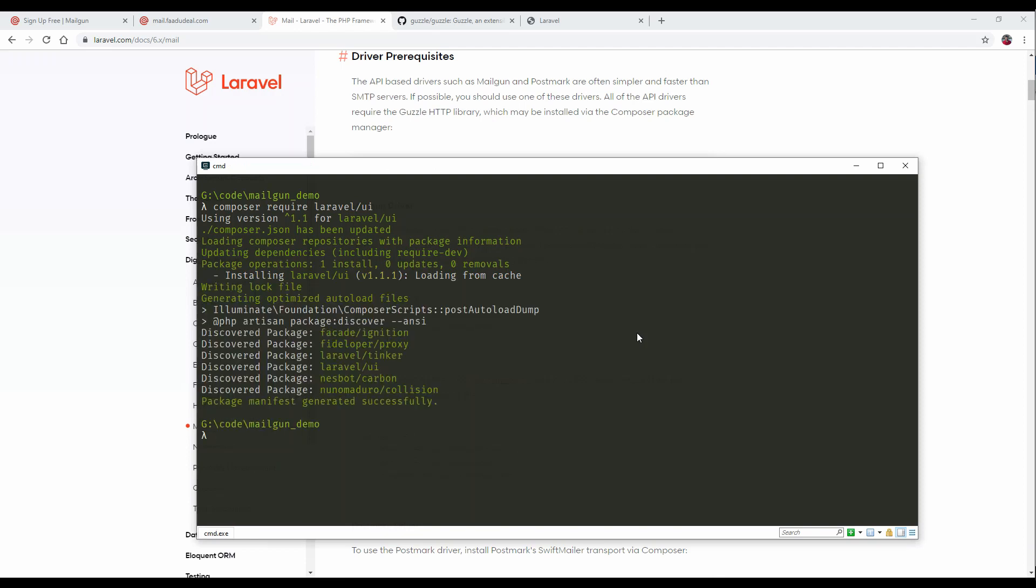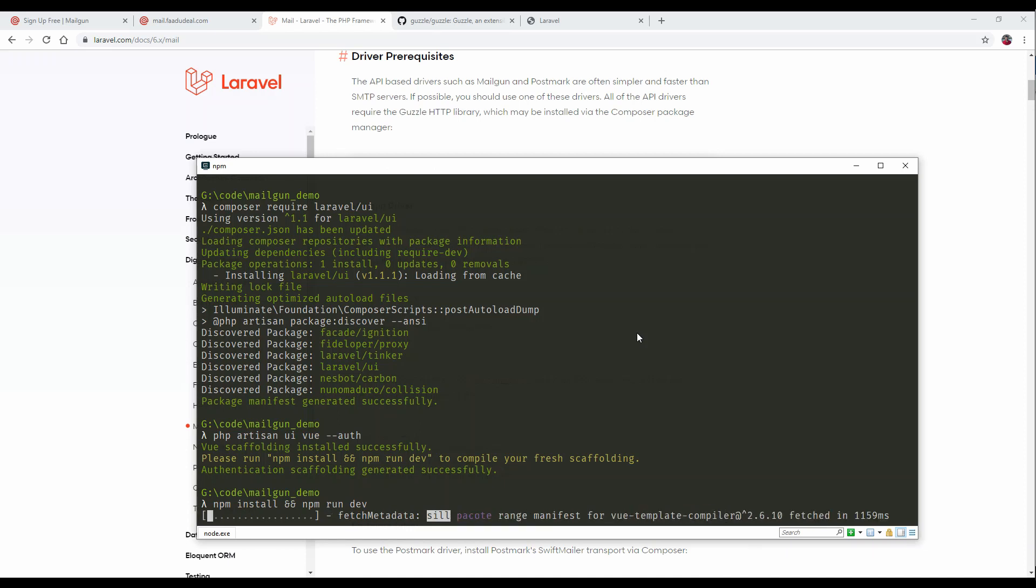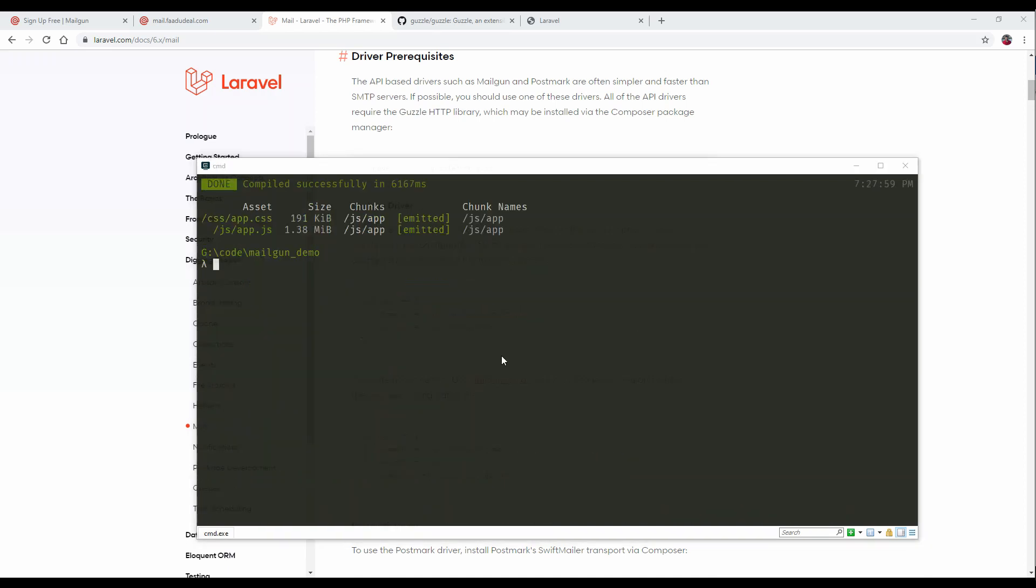The package is installed. Let's use php artisan ui with vue as the frontend library. Scaffolding has been done. Now let's do npm install. NPM will install all the node.js requirements and compile all the assets required by Laravel UI. NPM install has been done and all the scaffolding and assets have been compiled.